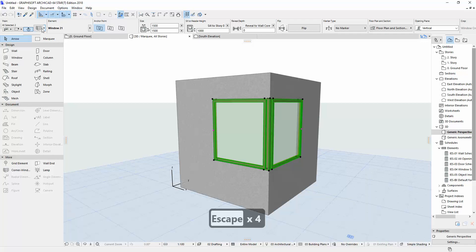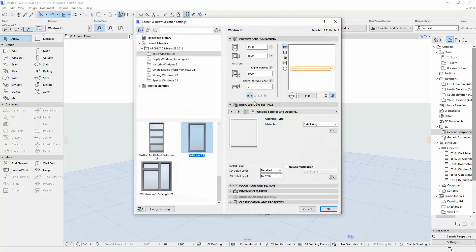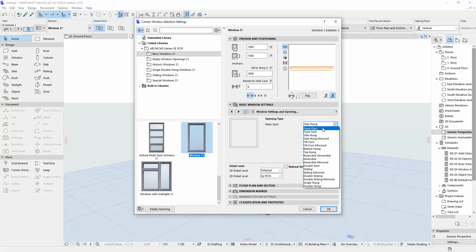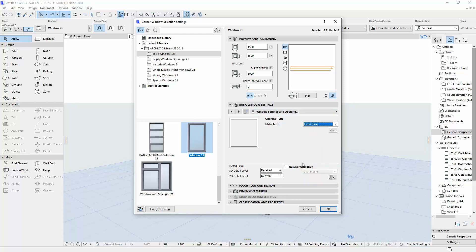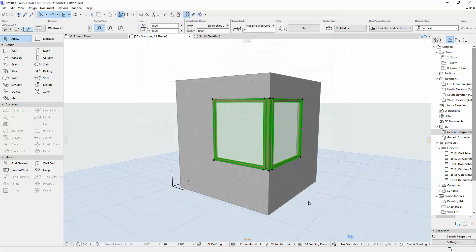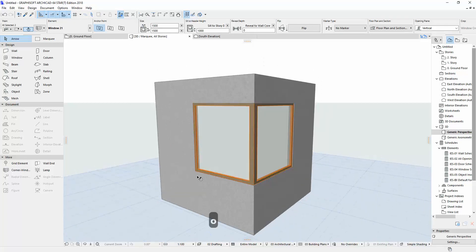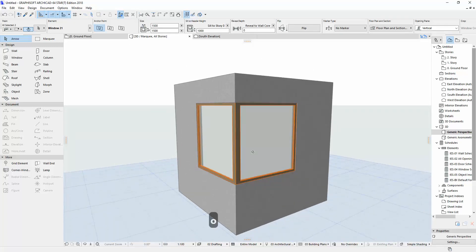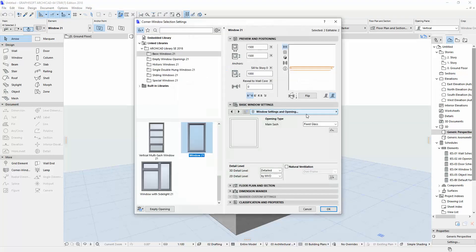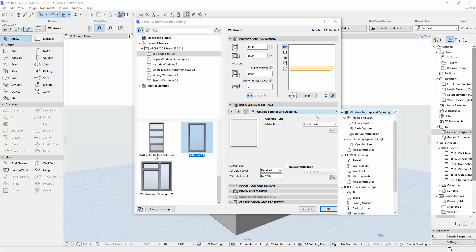Select both of them, click Settings, then Fix Close, and hit OK. Now we have a corner like this.